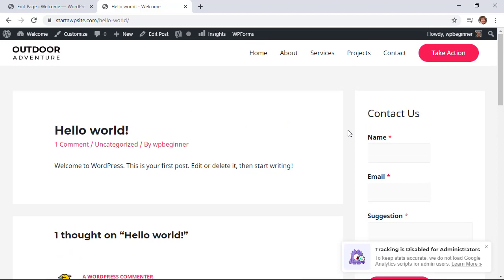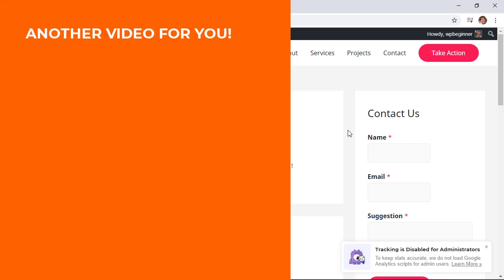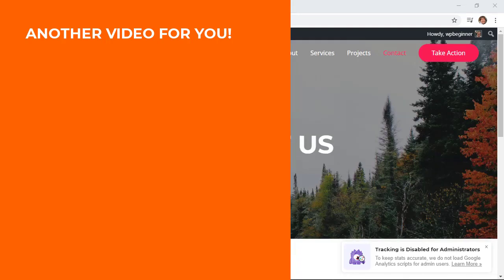Now when you go to a blog post, you can see the contact us in the sidebar area just like that. Now that you have WPForms installed, make sure you watch this next video where I cover 17 power hacks to grow your website using WPForms. Thanks for watching.